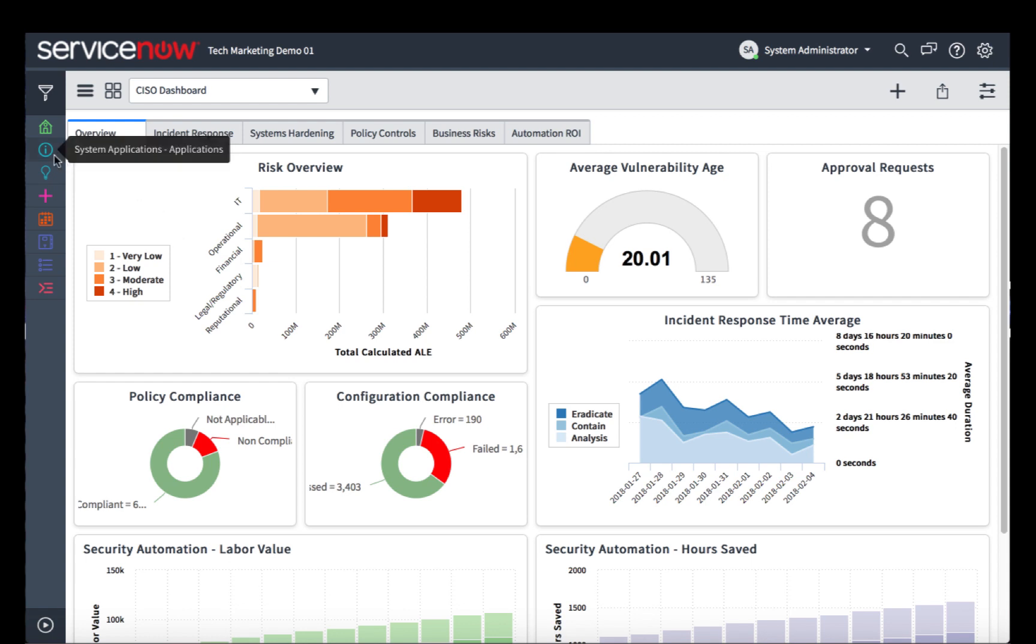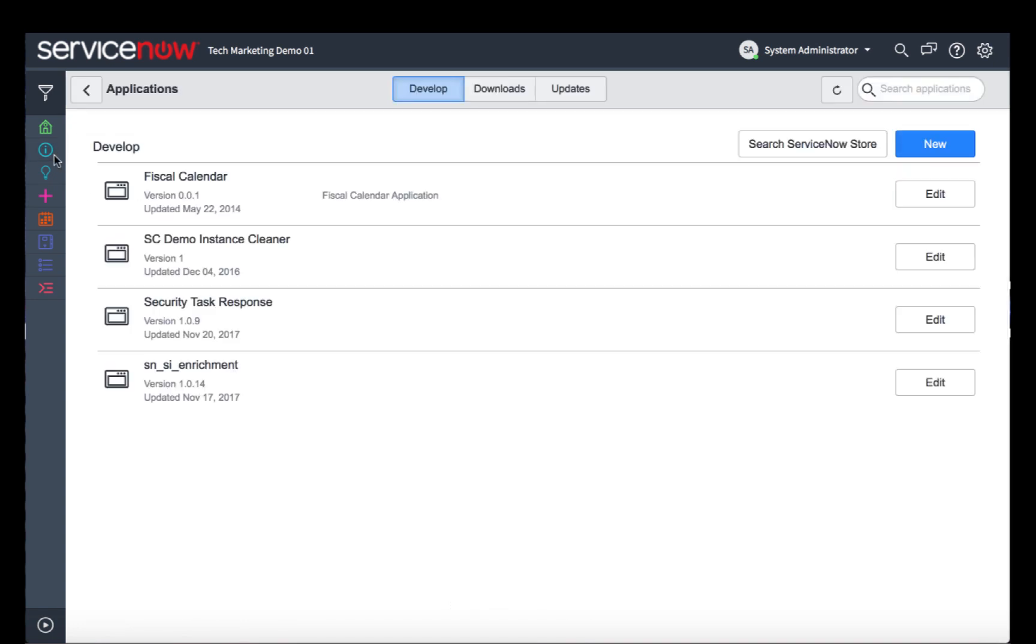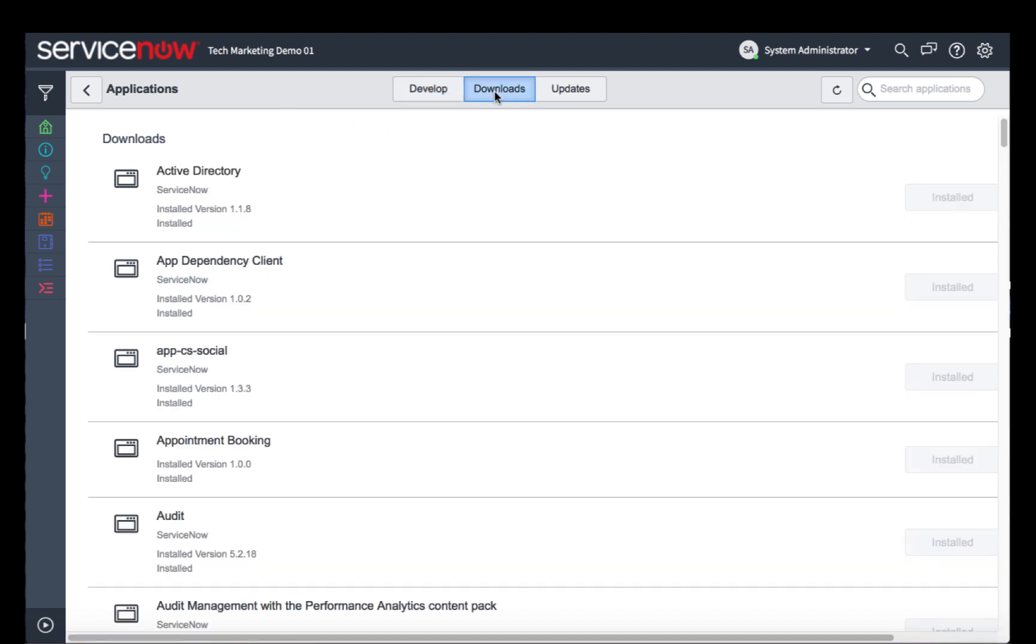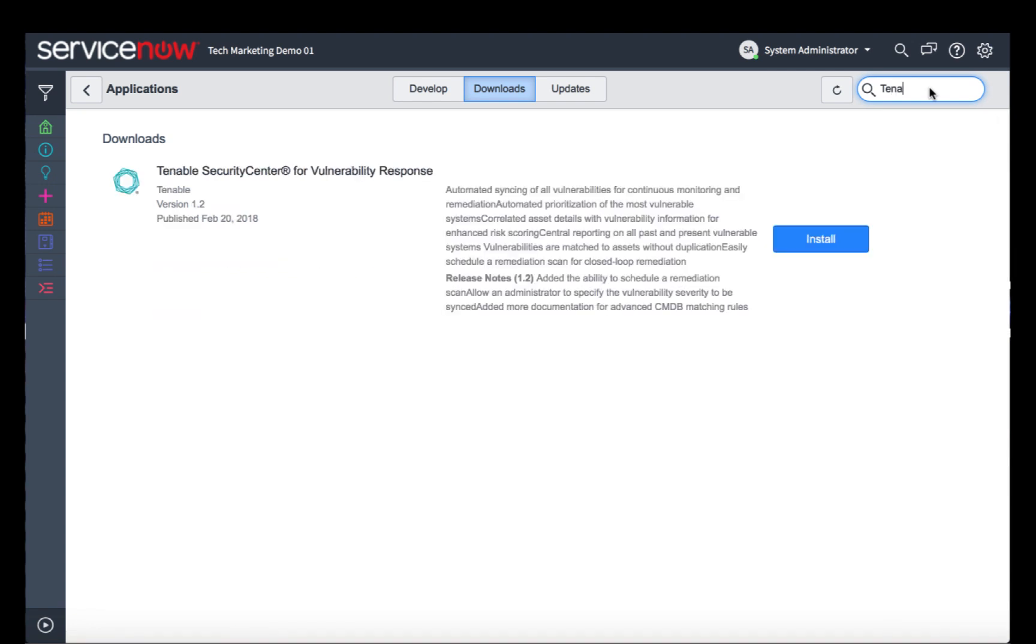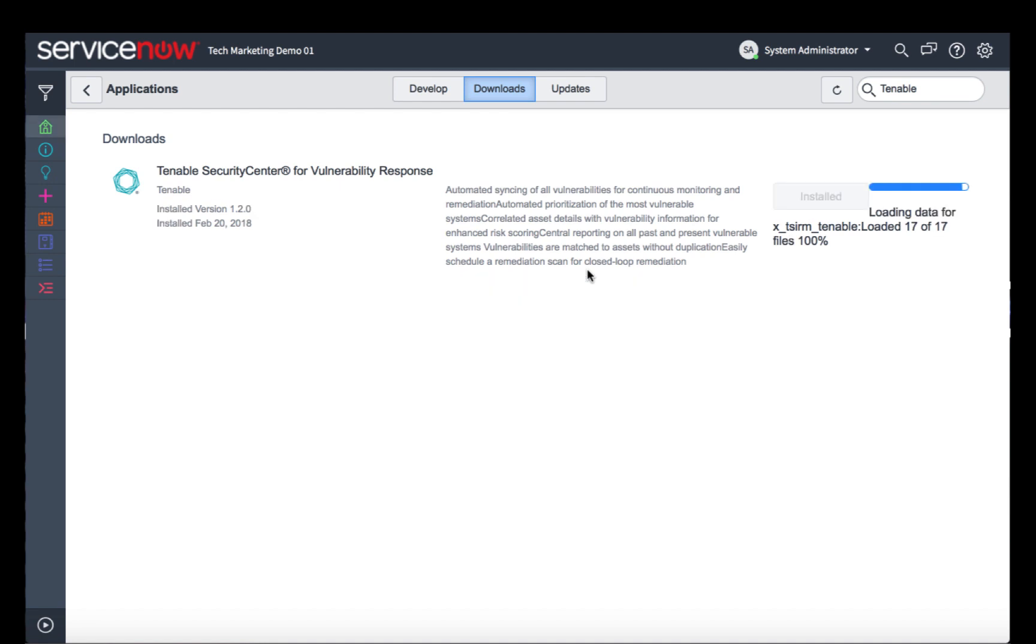I've created a shortcut here, so I'm going to click that, and then click the Downloads button. From here, you can search the applications for the word Tenable. You'll see Tenable Security Center for Vulnerability Response appear. Click the Install button, and that will install the application into your instance.